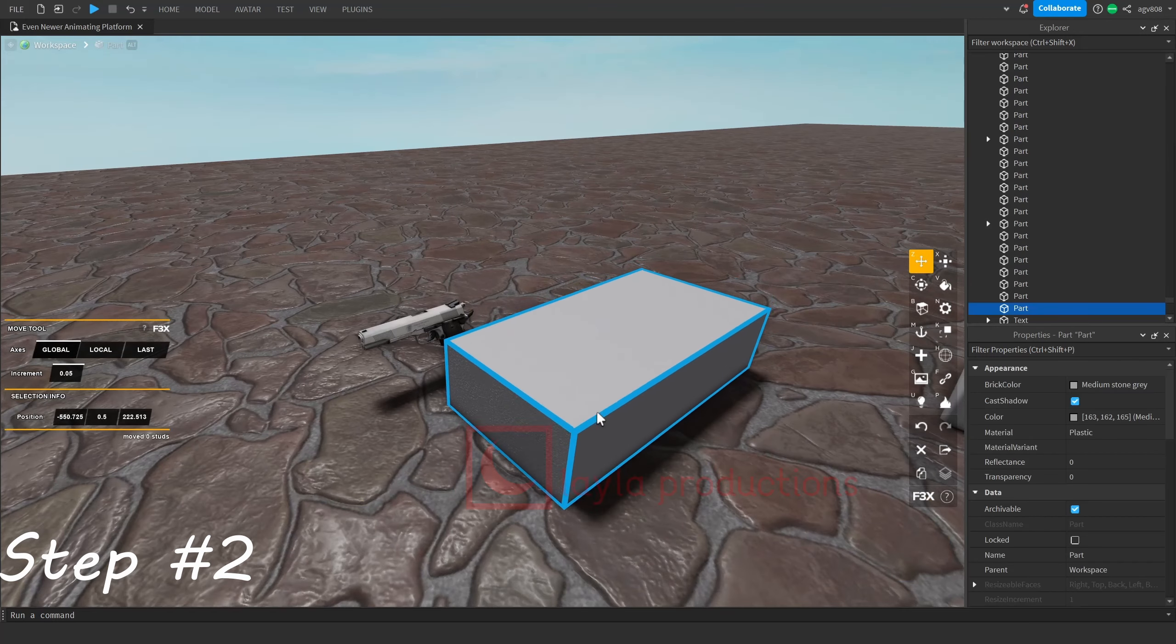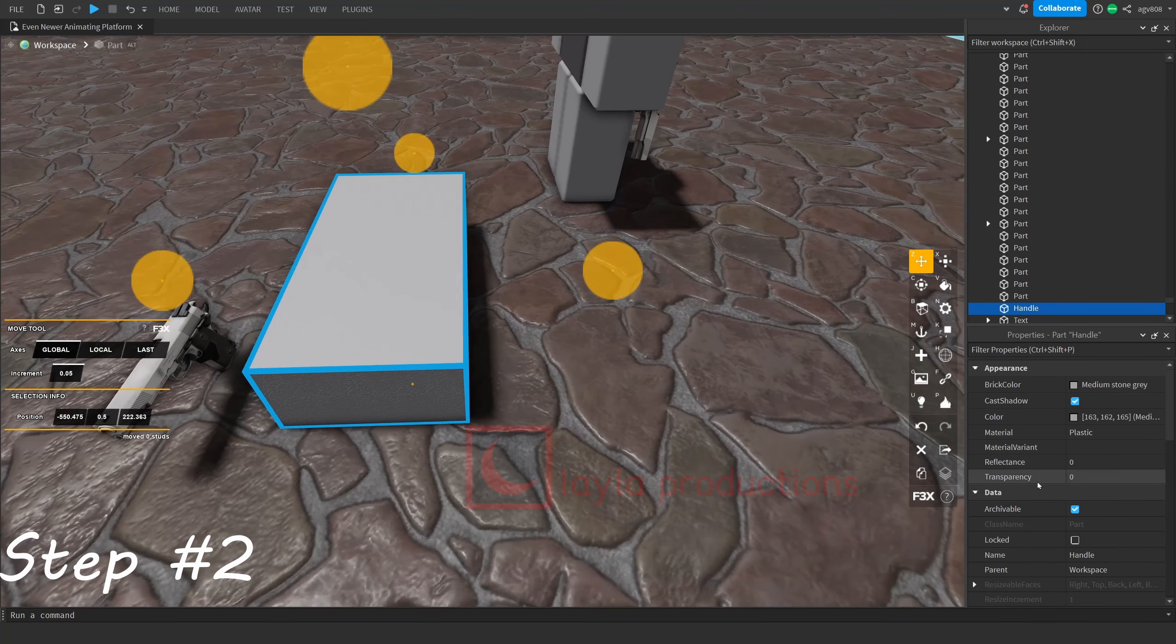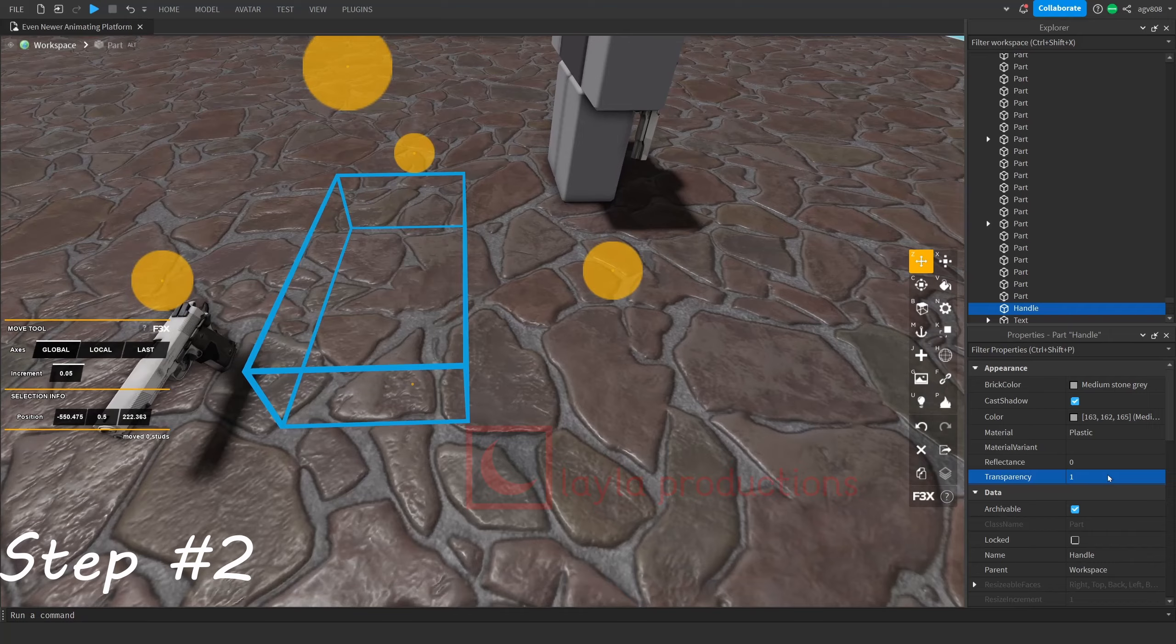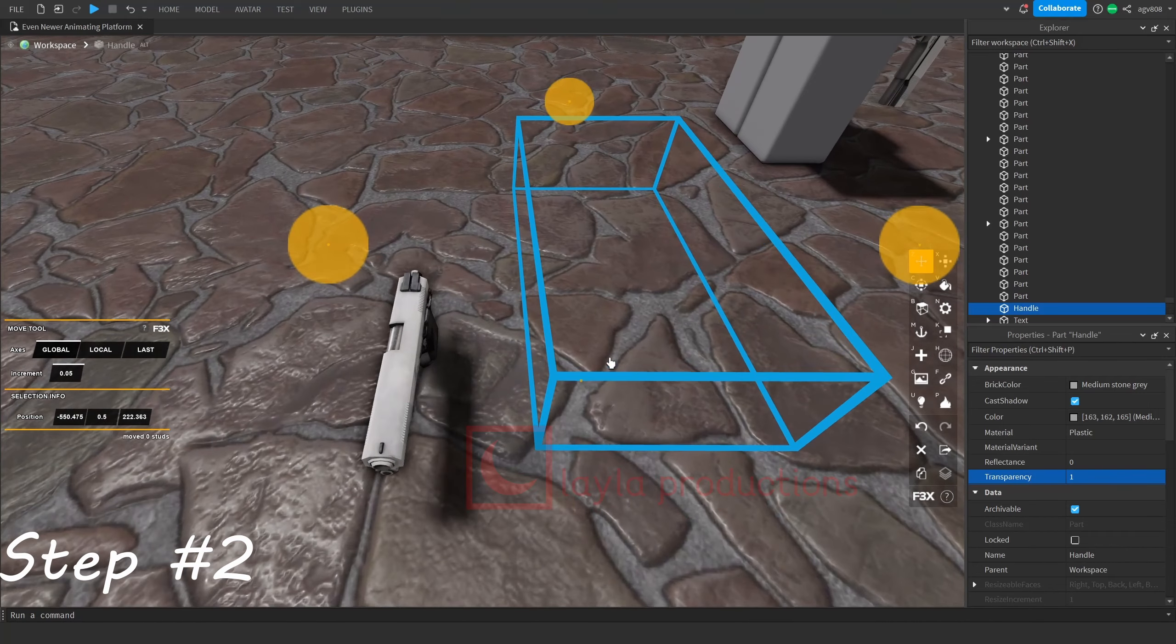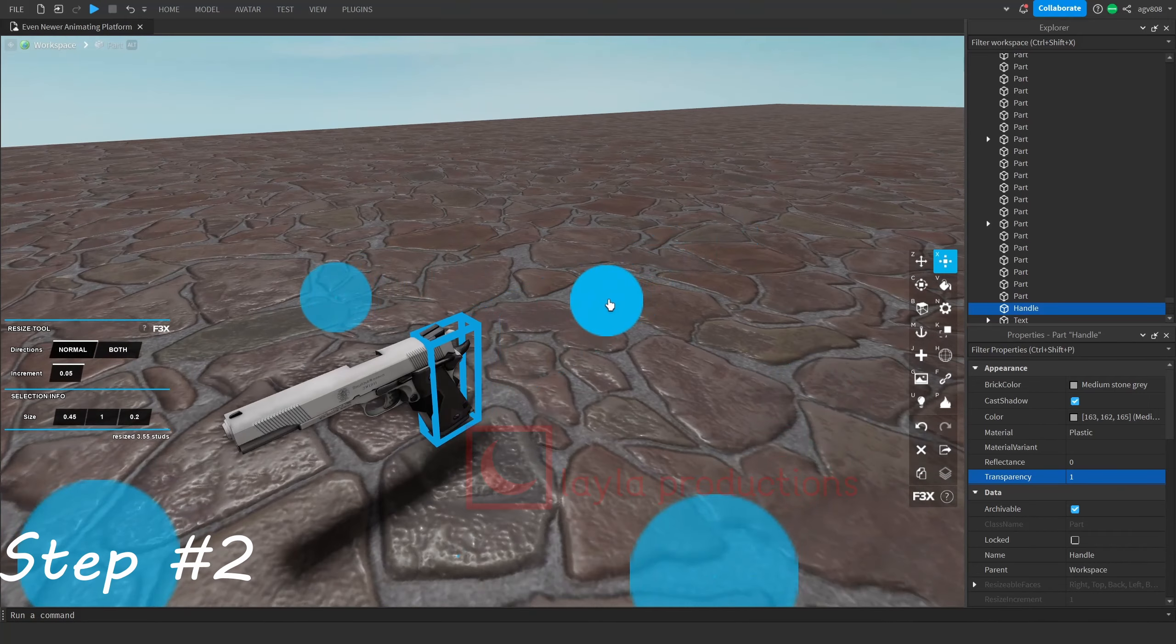Then, make your handle. You can do this by just adding a brick, naming a handle, and then setting the transparency to one. Once you've done this, resize it to the gun's handle afterwards.